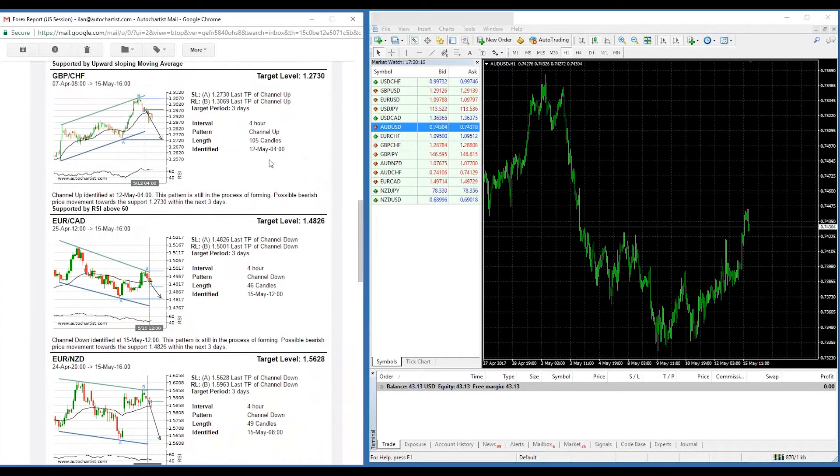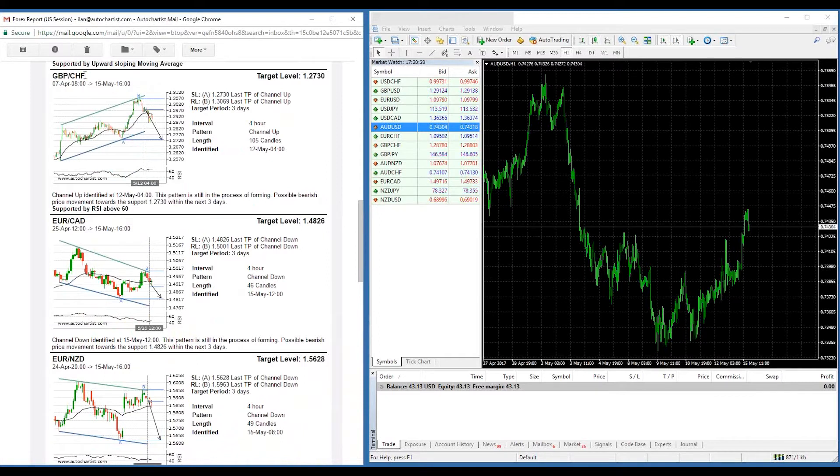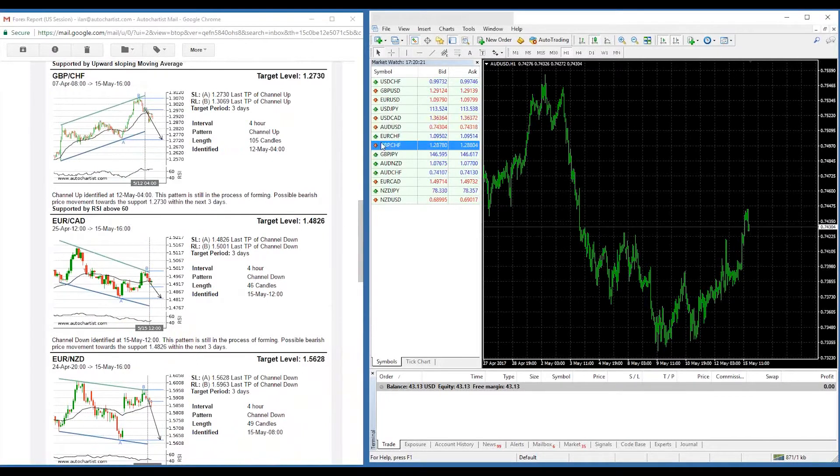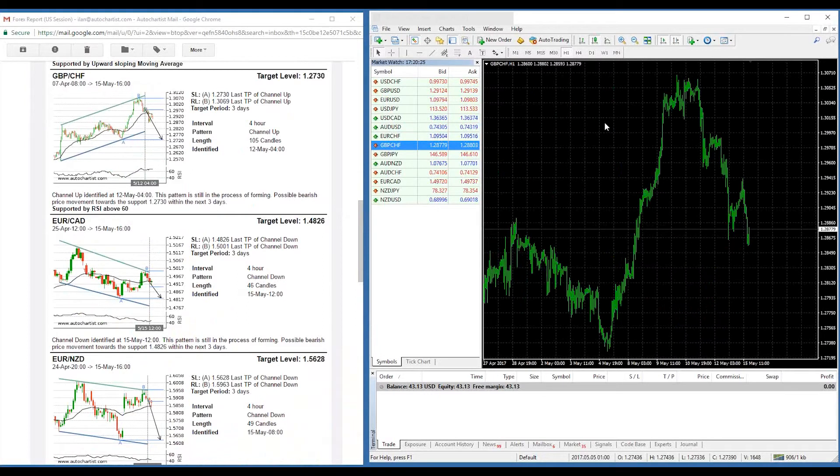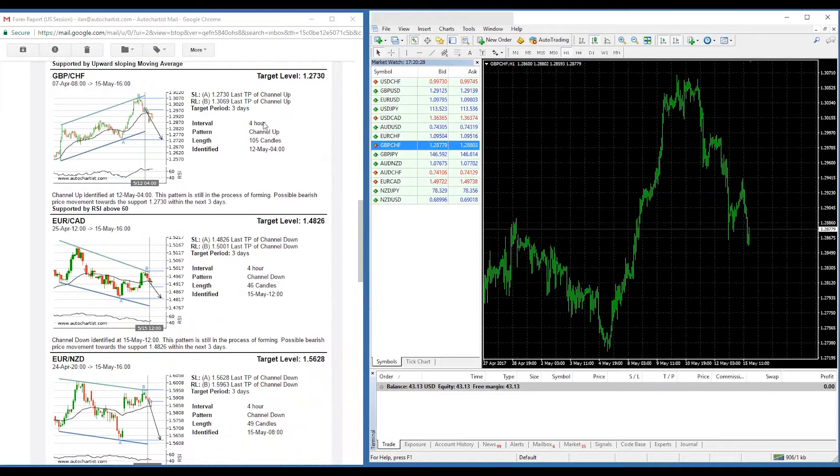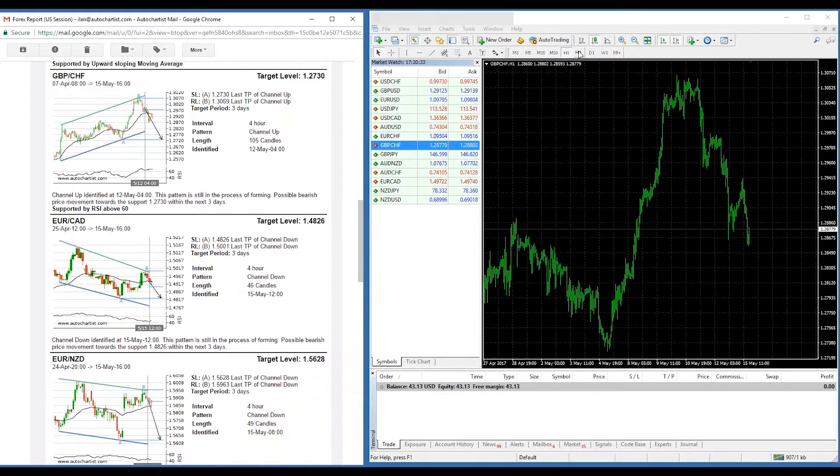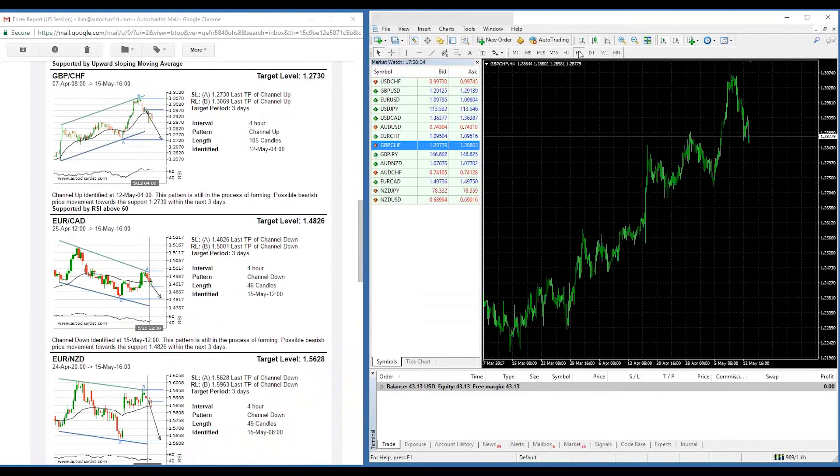So let's just say, for example, I want to look at this trading opportunity on GBP Swiss Franc. I would find the GBP Swiss Franc chart and I would apply it to my MetaTrader. Next thing, I would see that the interval of this chart is four hours. So I would select the H4 interval in MetaTrader.